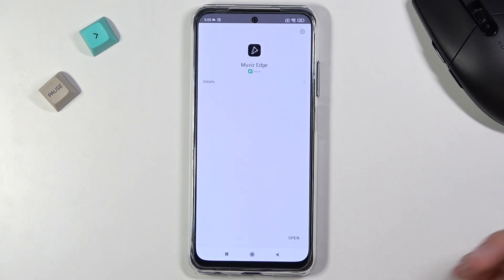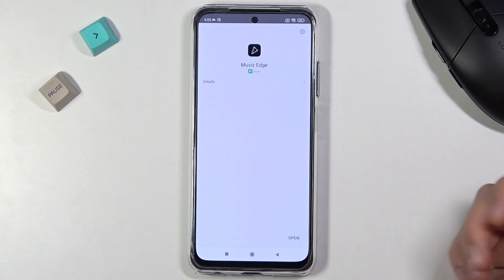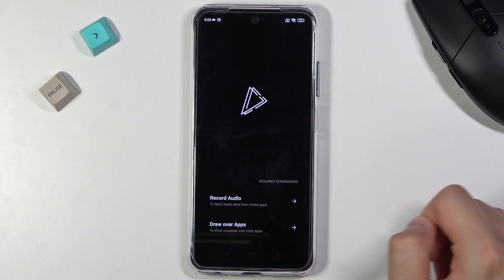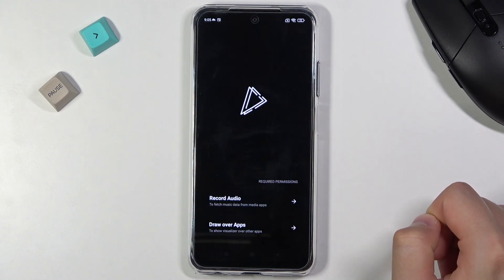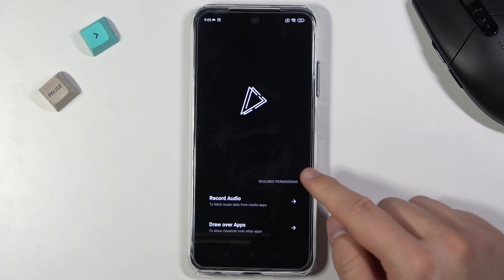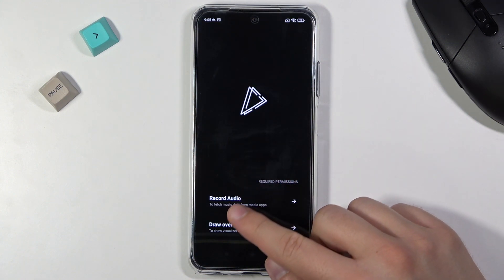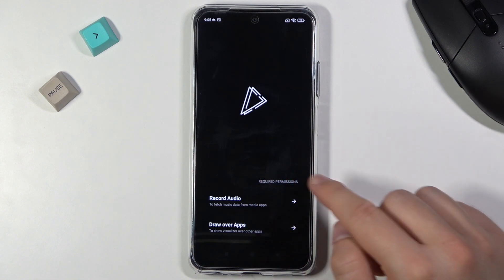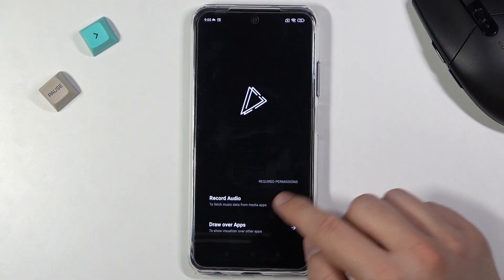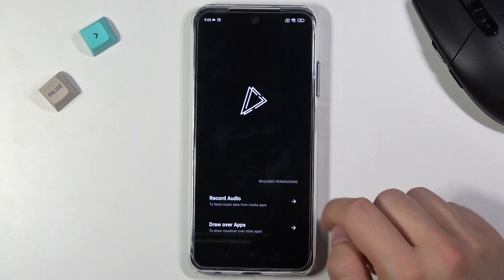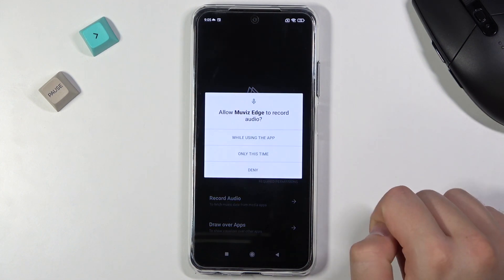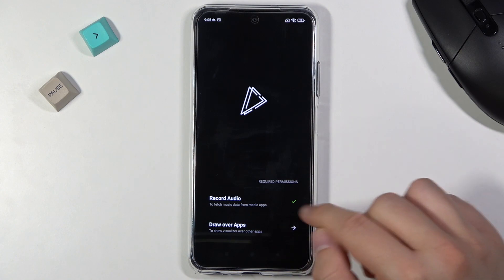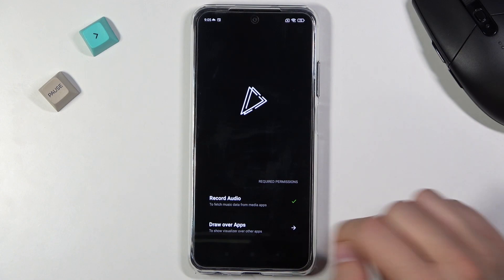As you can see it was pretty fast, so we can click Open in the bottom right corner. As you can see, at first we get two permissions, so we have to accept all of them. First tap on the record audio, then tap on draw over other apps.